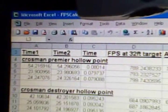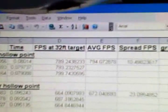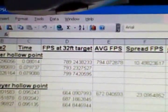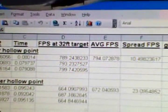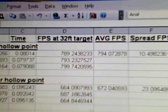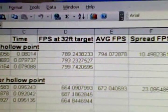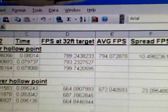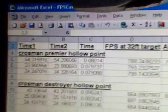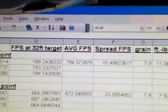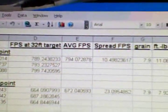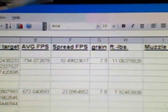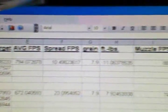These are for the Crossman Premier hollow point. I measured the FPS at the target, which is 32 feet away. Those are the three shots that I did with the Crossman Premier hollow points, and that's the average FPS at 32 feet away. The spread was about 10.49 FPS.